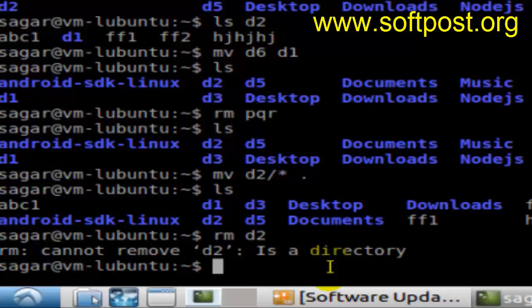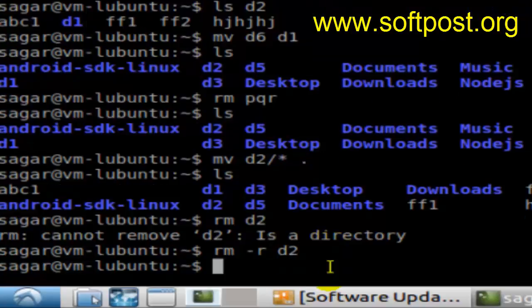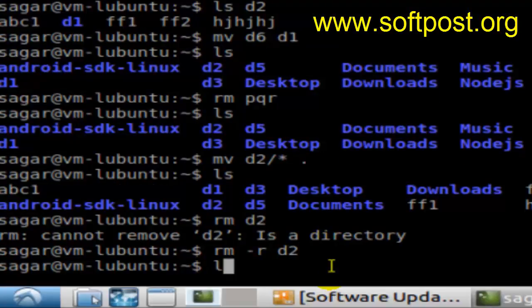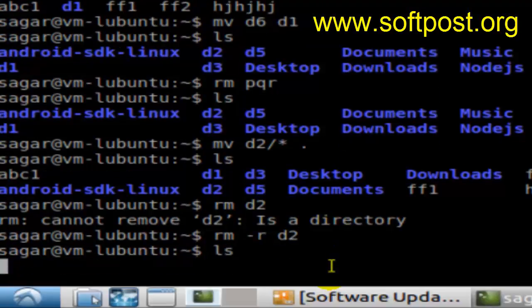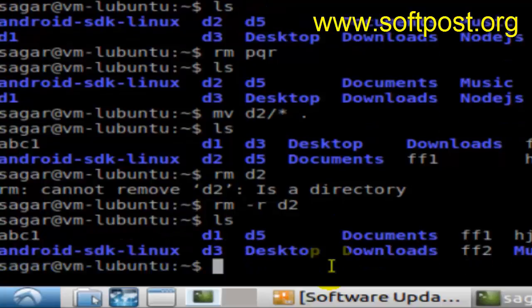But you can definitely use the rm command with a switch like rm -r and the name of the directory, then hit enter. It will delete all the files in that directory as well as the directory itself. As you can see, this directory is deleted now, and if you do ls, that directory d2 should not be available in this list.